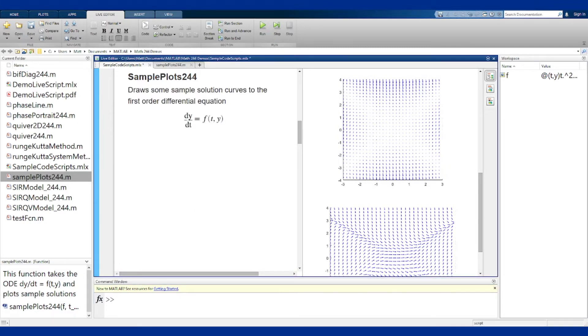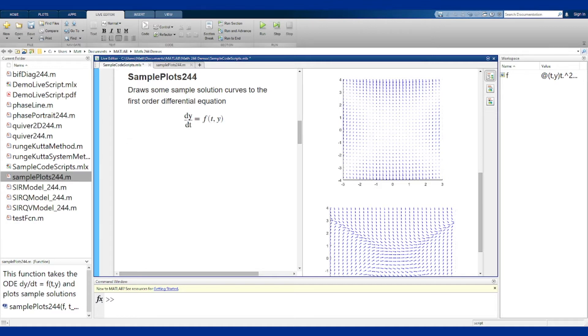You'll take the differential equation, the bounds on t and y, a value t0 for the initial condition in t, and then a possibly vector of y values to be the initial value at that point t0.